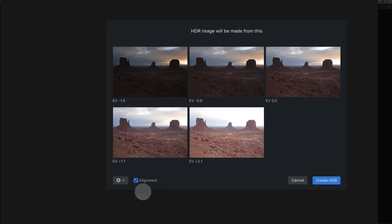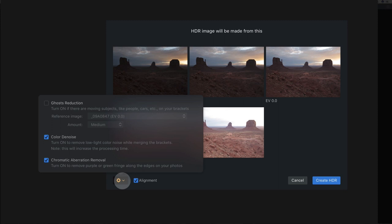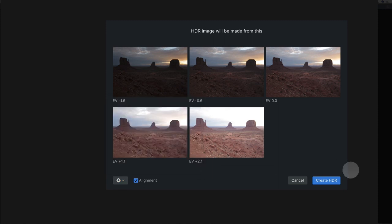I'm going to check the alignment box just to make sure that the alignment is good on all those images. You can see here I've got color denoise checked and chromatic aberration removal, and then I'm going to create HDR, and then I'm going to pause that while that's processing.